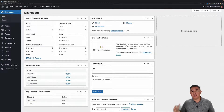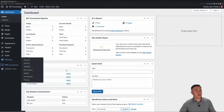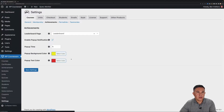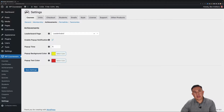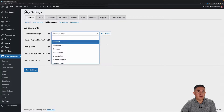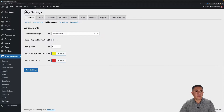We're going to start off by getting into our dashboard. The first thing I want to show you is in Settings. Go to WP Courseware Settings to get things kicked off with achievements. When you install WP Courseware you should get a leaderboard page. You have the option to change it by clicking the X, pulling your drop-down, and selecting a different leaderboard page, or you can create one by clicking the Create button. For now I'm just going to select the leaderboard we already have created.